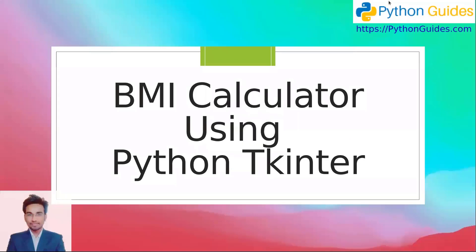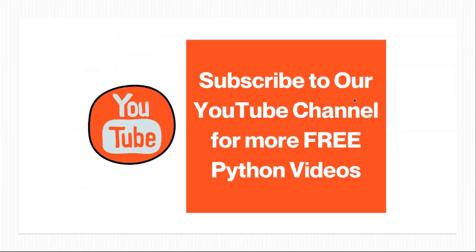This was all about the BMI calculator using Python Tkinter. If you like the video, please leave a like. If you have any doubt, you can just leave a comment. Please do consider subscribing to our channel. Thank you for watching our video. Have a great day.